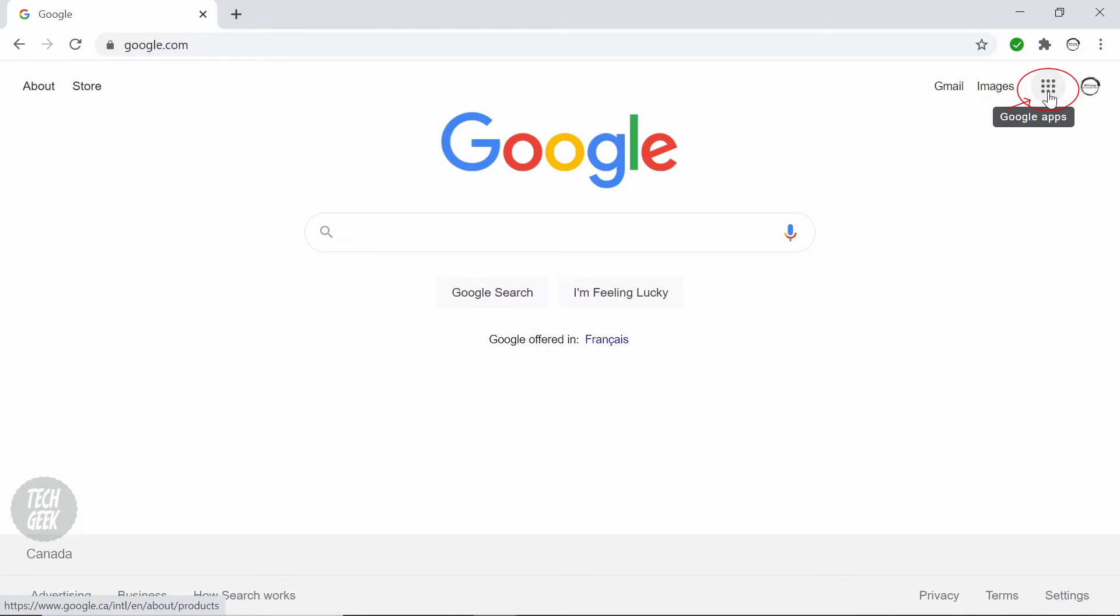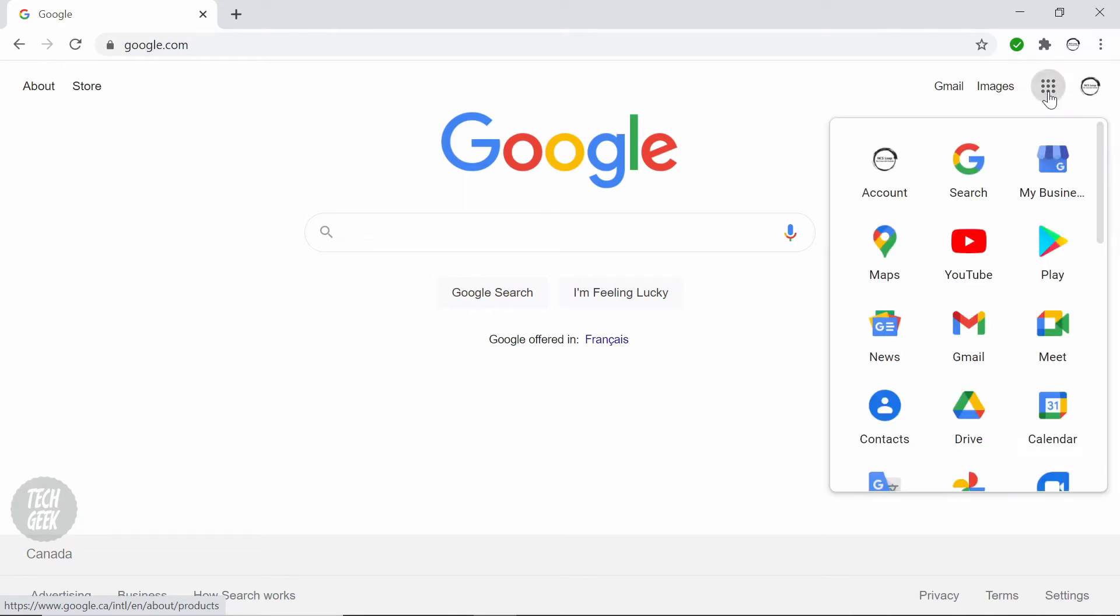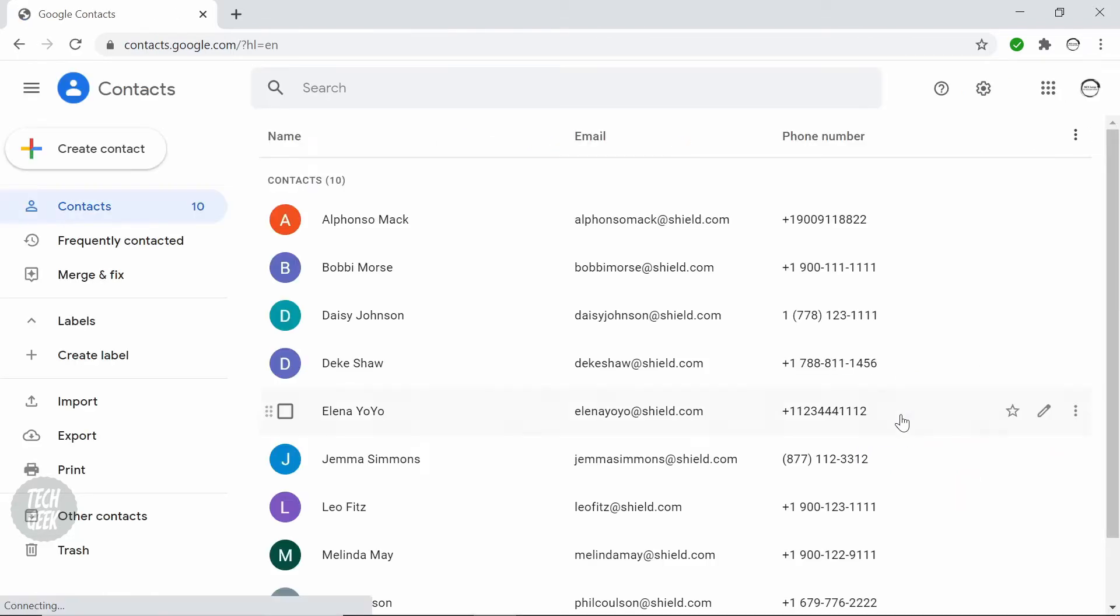Click the Google Apps icon at the top right corner. Then click contacts. It will show you a list of your contacts.